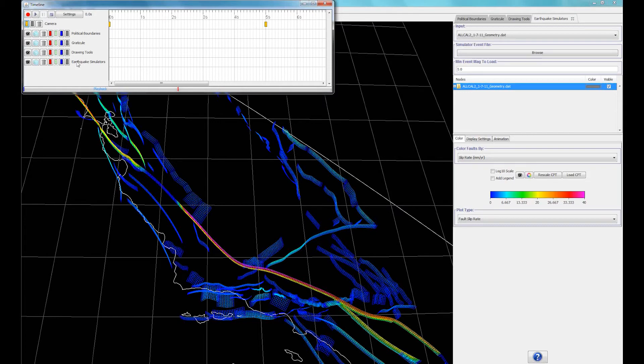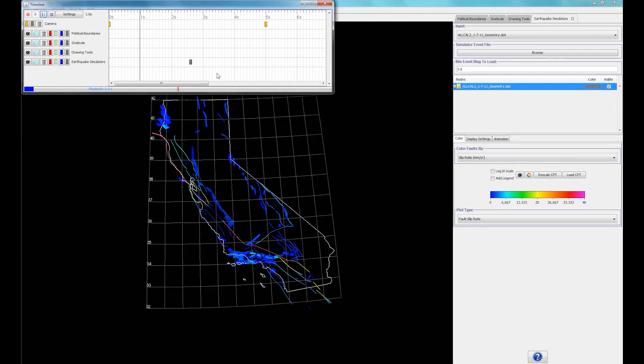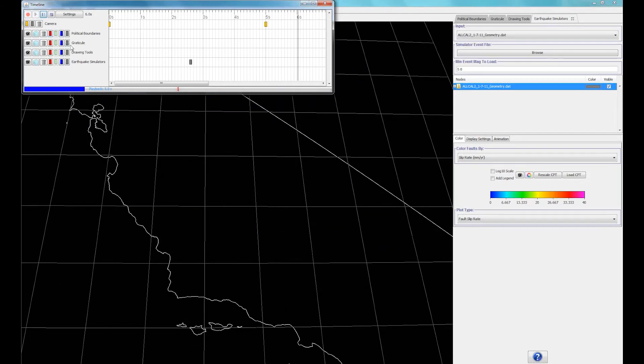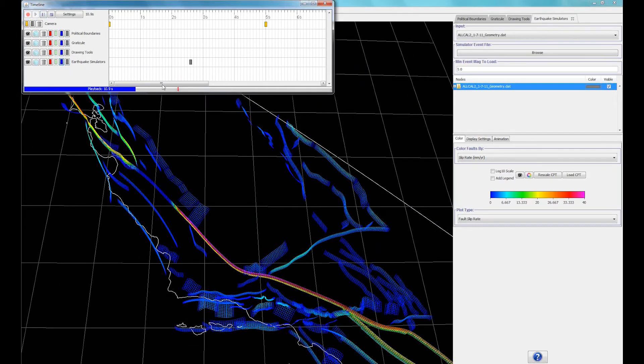You can also turn off the visibility of a layer with the grey keyframes, and turn it back on with the blue keyframes.